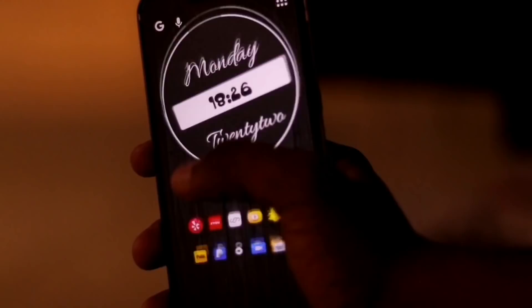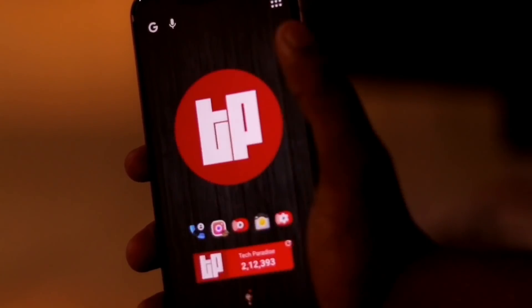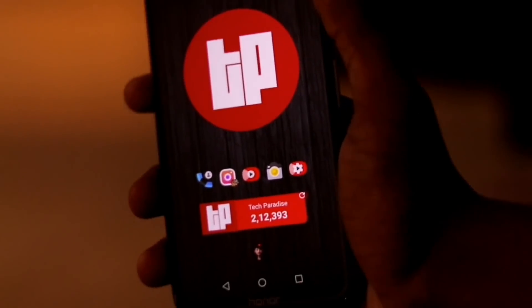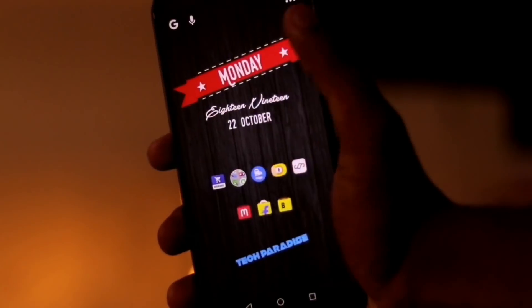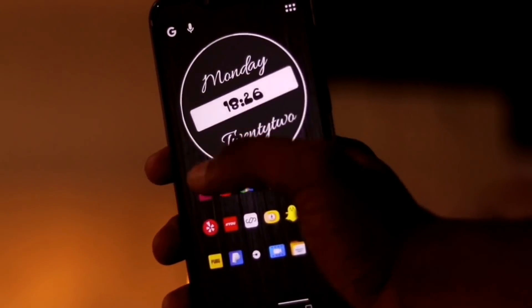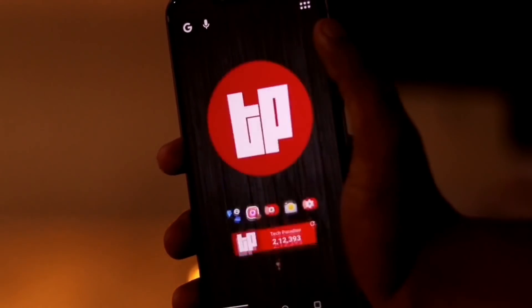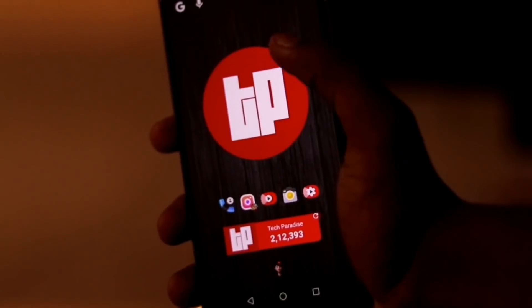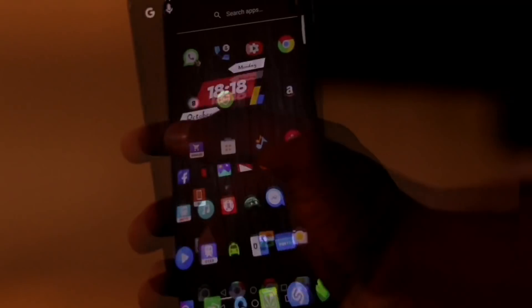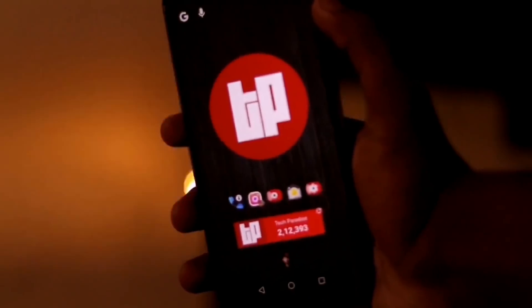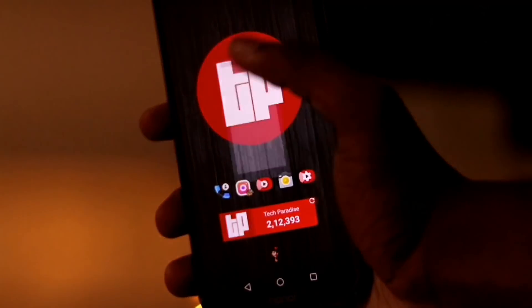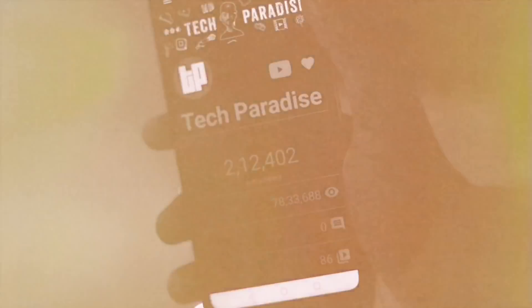This setup is designed by Sarthagor and this video is in collaboration with him. The link of his channel is given below in the description and I'm damn sure that all the Tech Paradise lovers will enjoy it. So guys, without wasting any time, let's go for it.